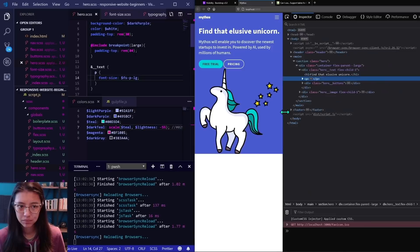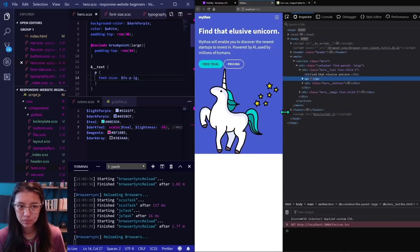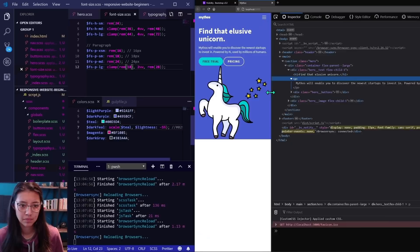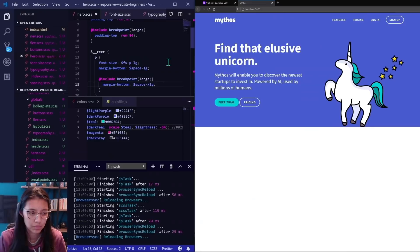If it seems like there's a lot of work early on in this website build, you'd be right. At the beginning, I spent a lot of time setting the styles up with variables, mixins, functions, and helper classes. It's an upfront investment that'll make things faster later.